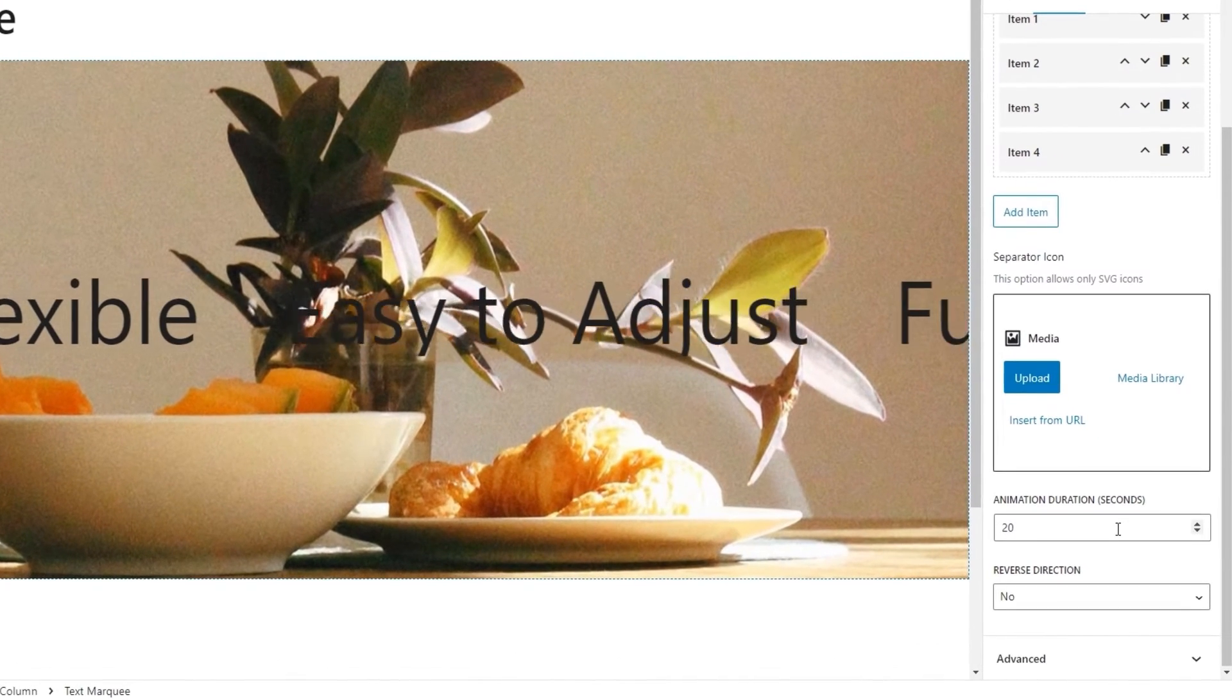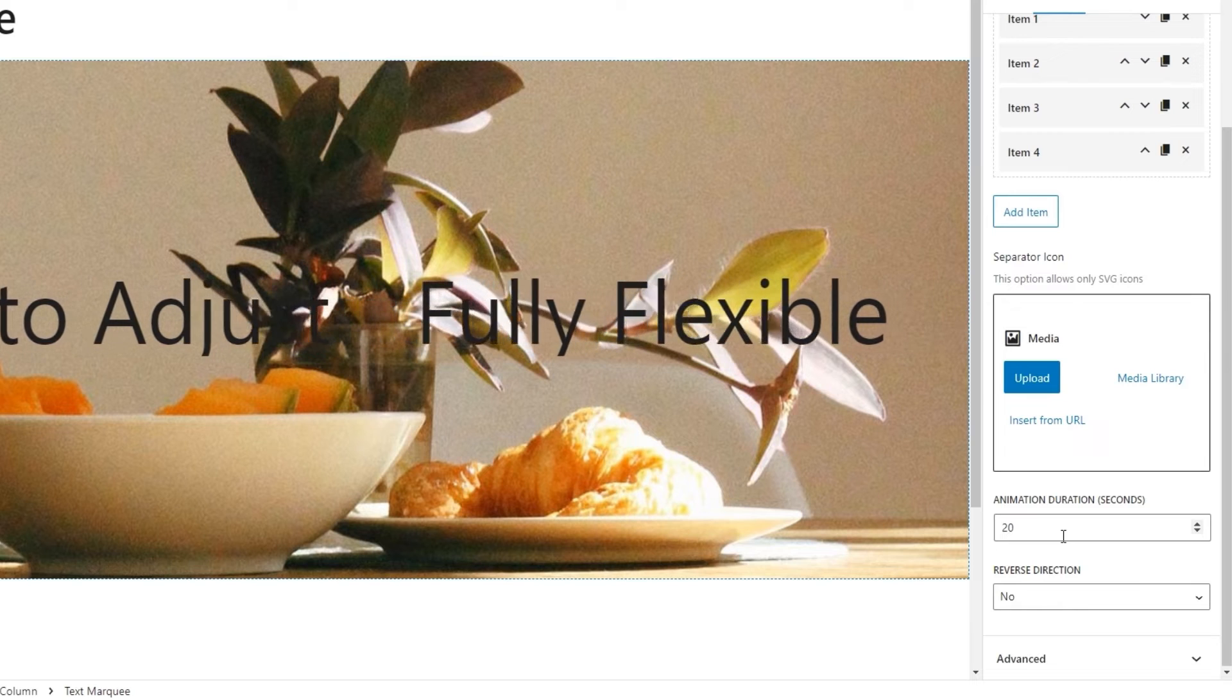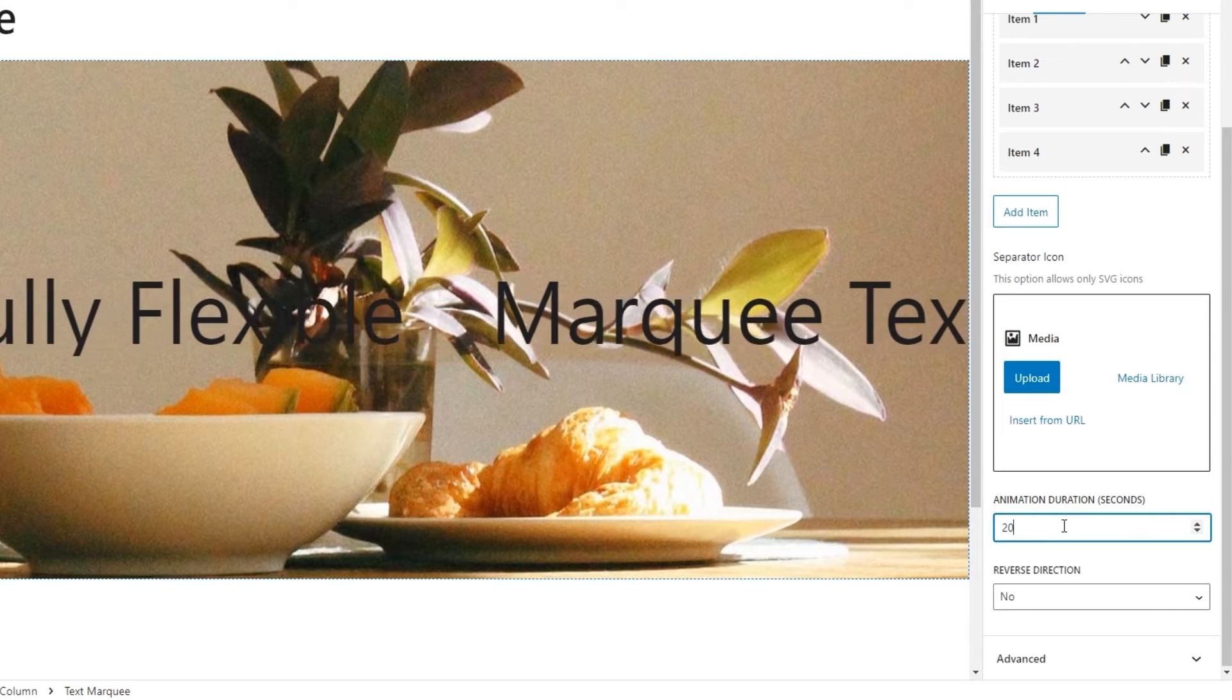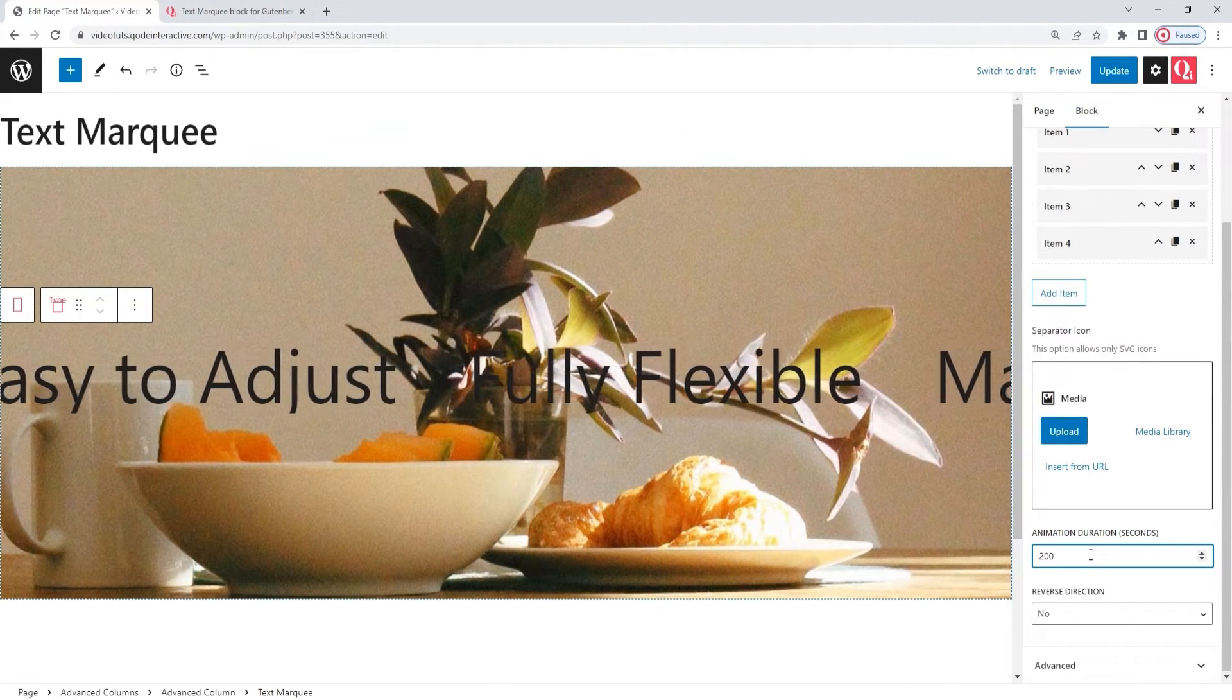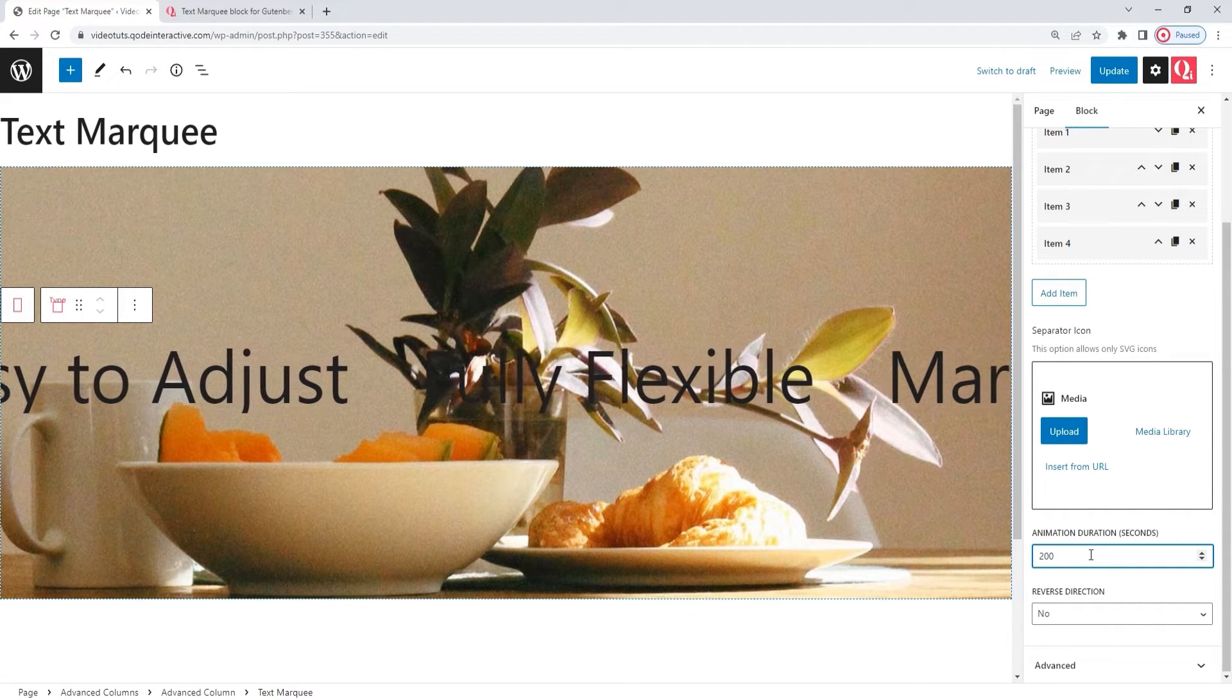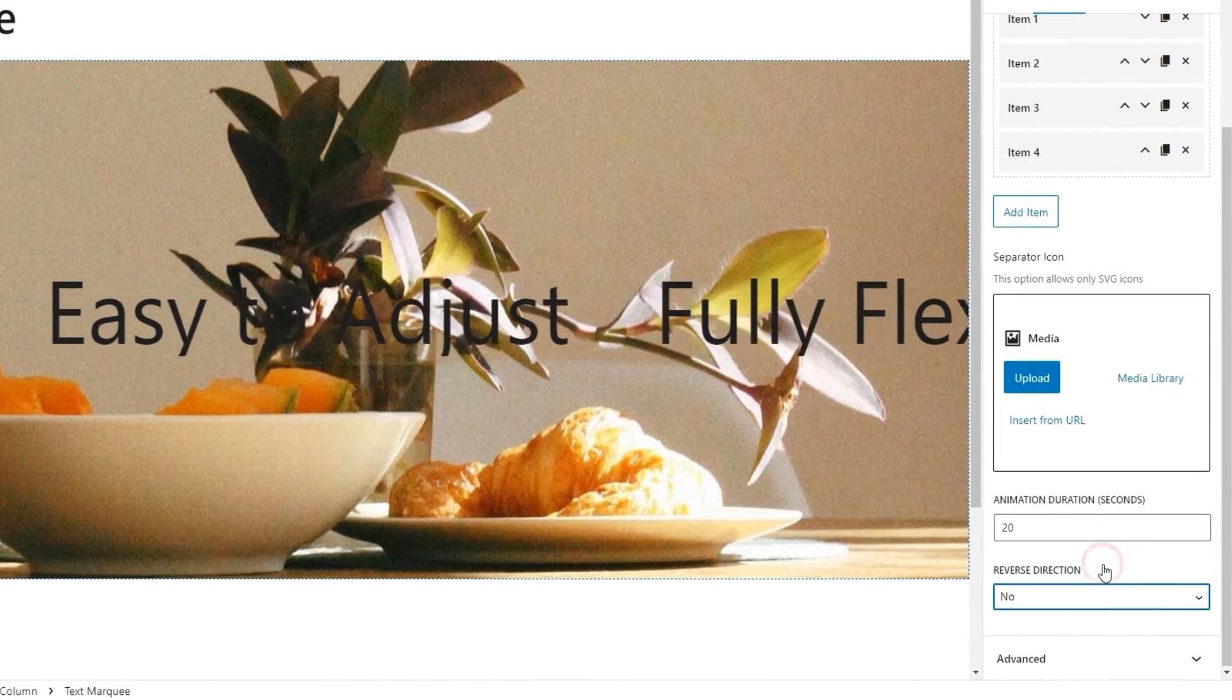The next option we have is the animation duration. The value is in seconds, and it's set to 20 by default. This is the amount of time it takes for all your items to complete a loop in the marquee. I'll set 200 instead so we can see how it slows the whole thing down. There. The text is virtually crawling now. This is far too slow for what I have in mind, so I'll go back to using the default 20 seconds.